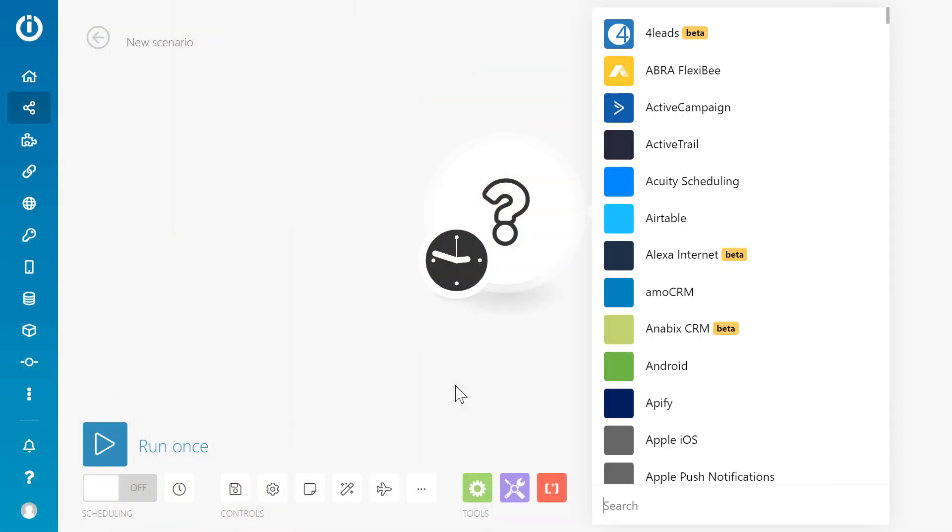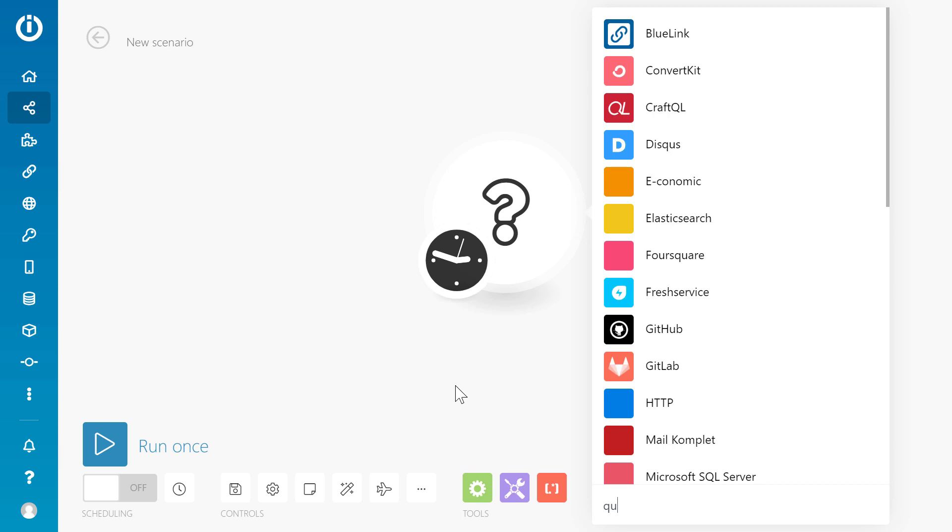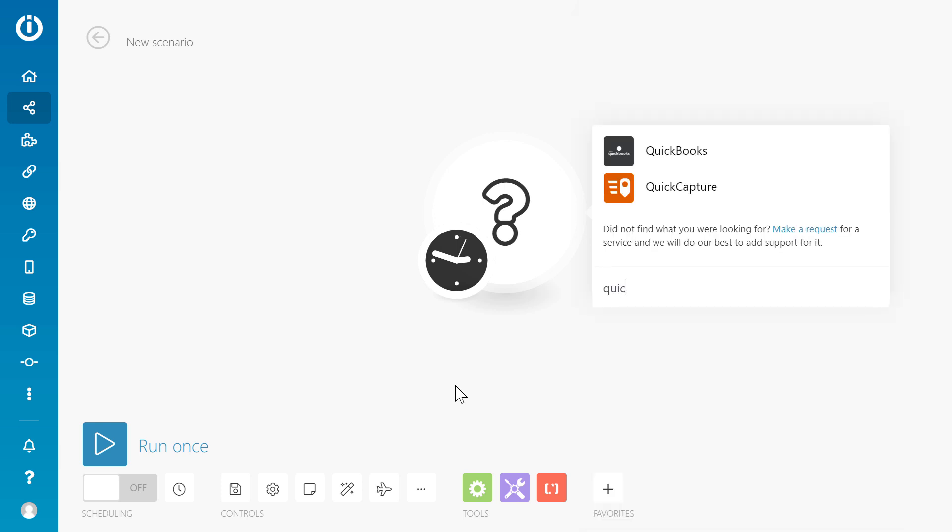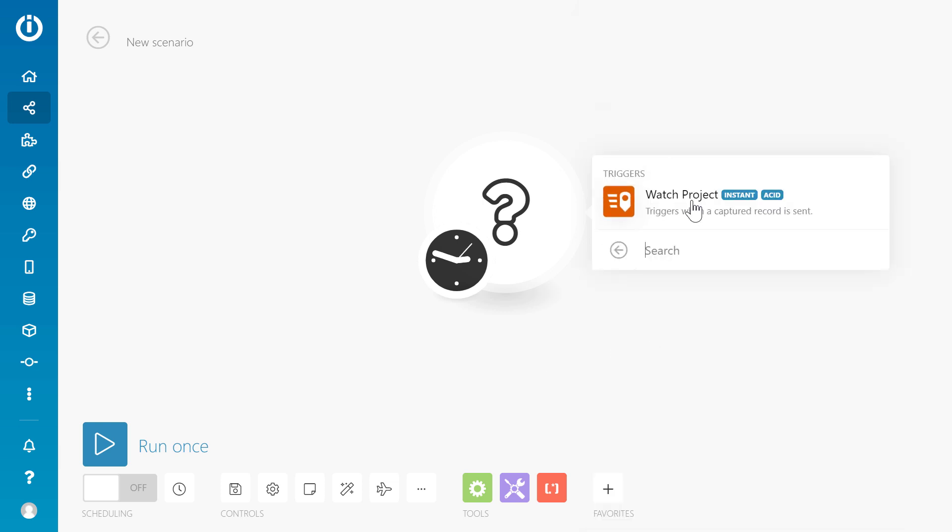On the Integromat website, create a new scenario. First add the Quick Capture Watch Project module.